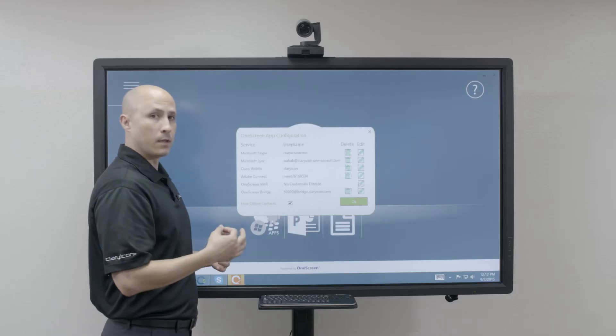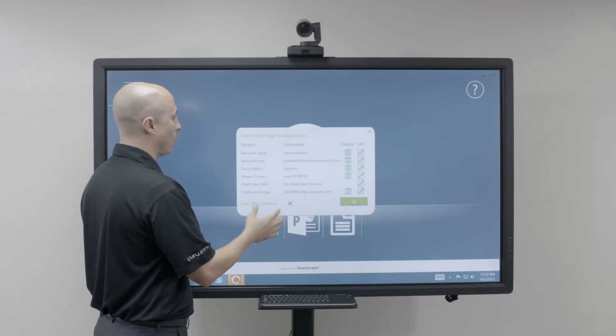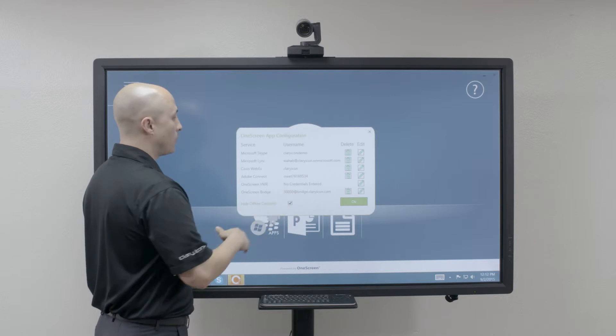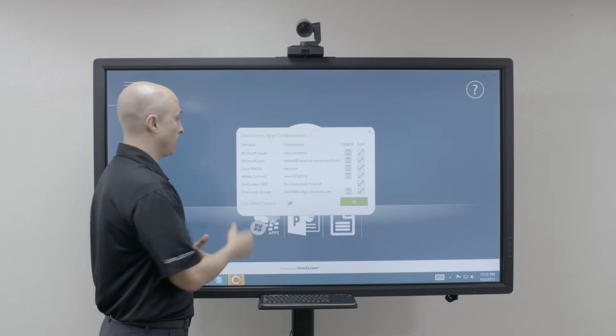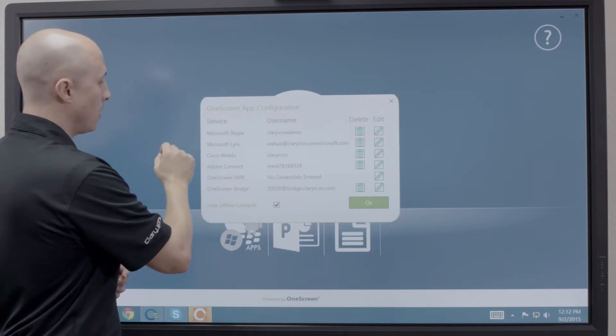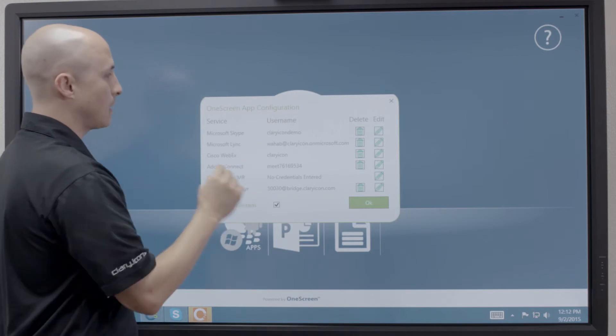Additionally, this is also a single sign-on for any other platforms that your company may employ otherwise. You'll see we have Skype for Business, Cisco WebEx, Adobe Connect, etc.